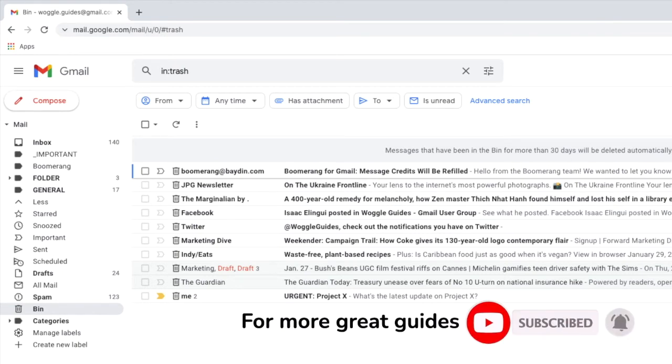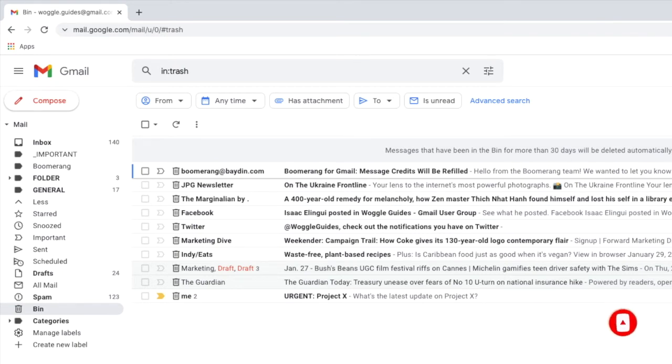Rather confusingly it doesn't matter if the Gmail deleted items folder is called bin or trash in your version of Gmail. You must use the trash keyword to show your deleted emails in this way.